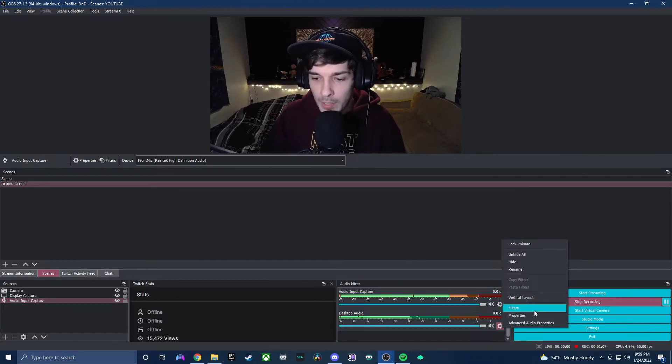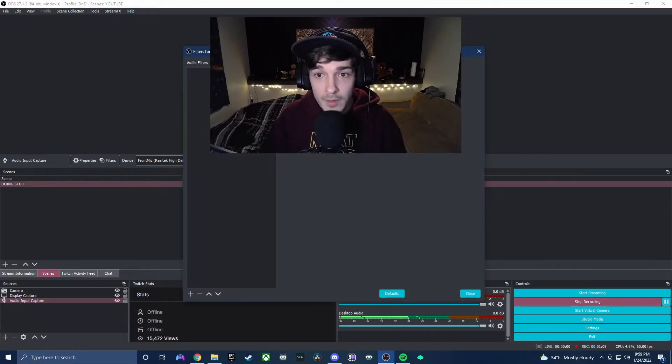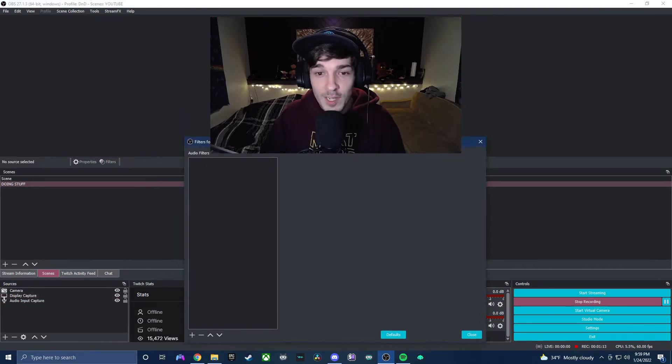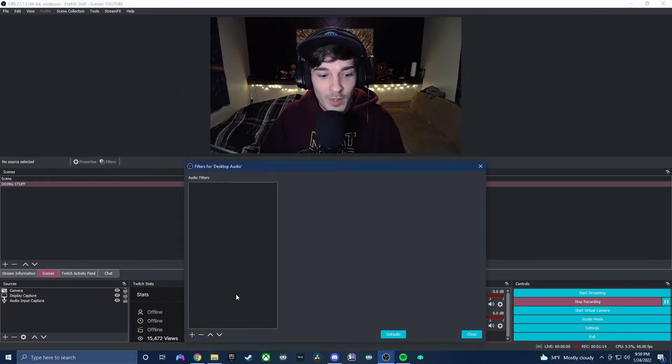We're going to pop in here, we're going to go to filters. Now this is going to pull up a window, let me move it down, let me resize this so you guys can see what I'm doing.